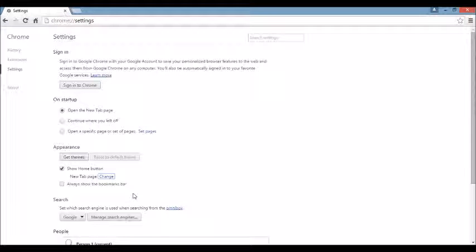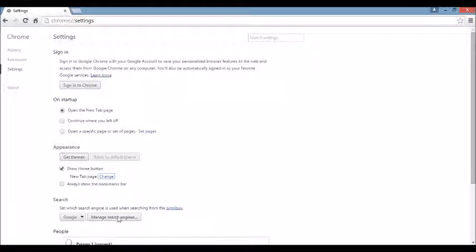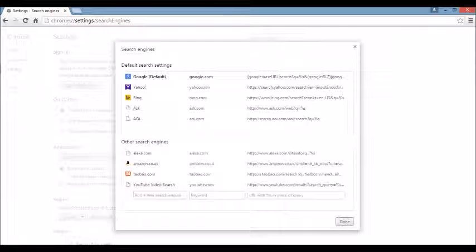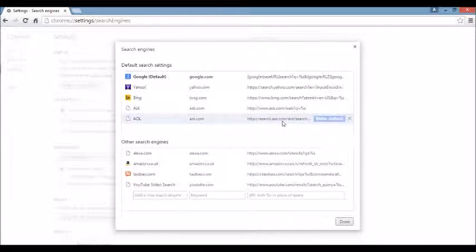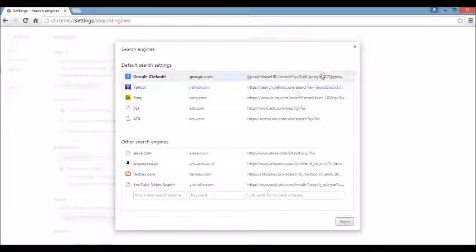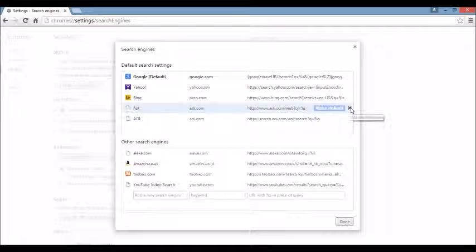And under that again, where it says search, you want to click right here where it says manage search engines. If you see the browser hijacker or something you're not familiar with, just highlight it and click on this X. Delete it.